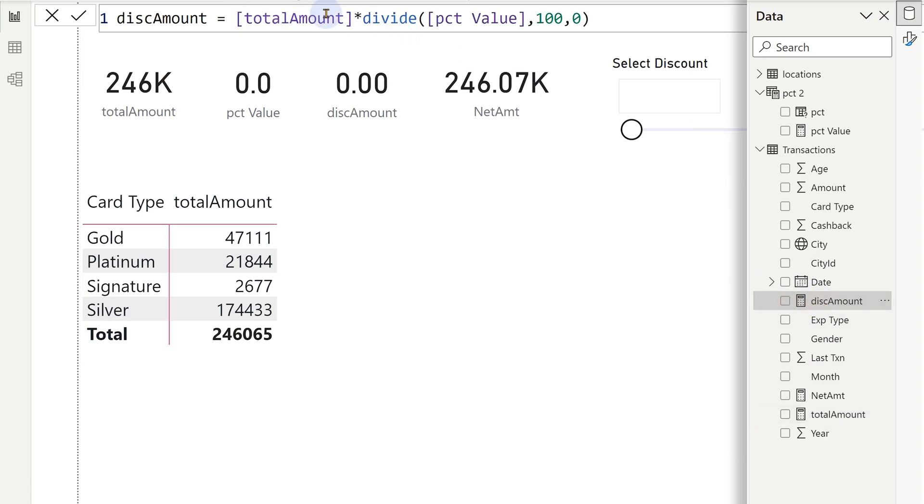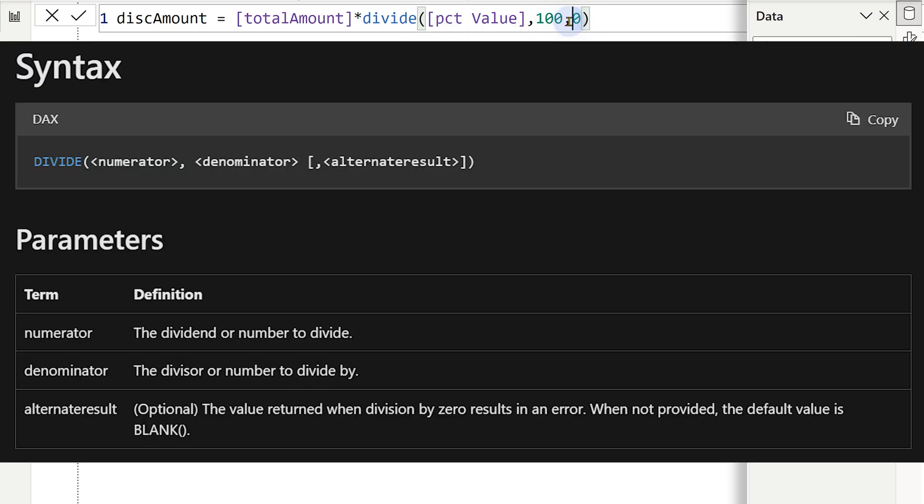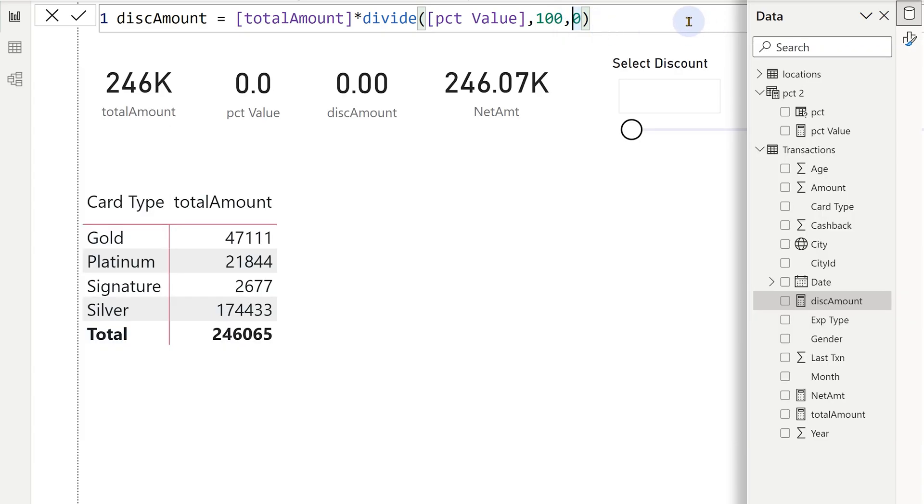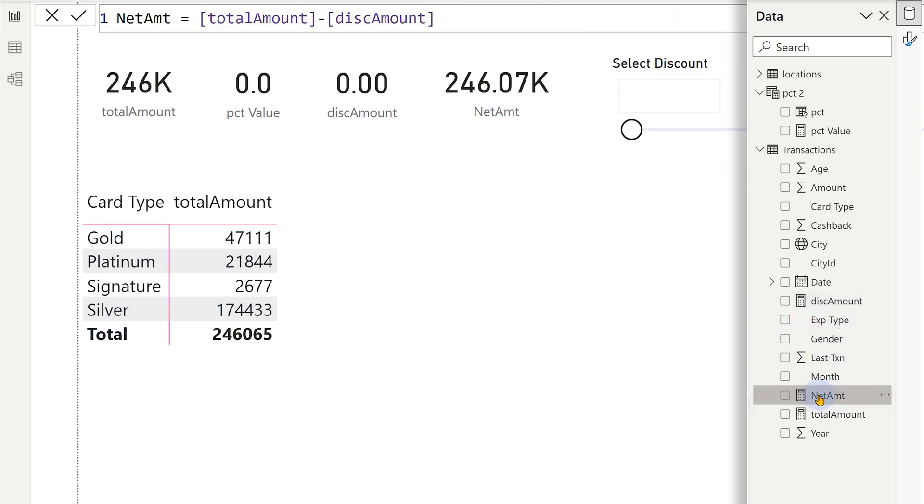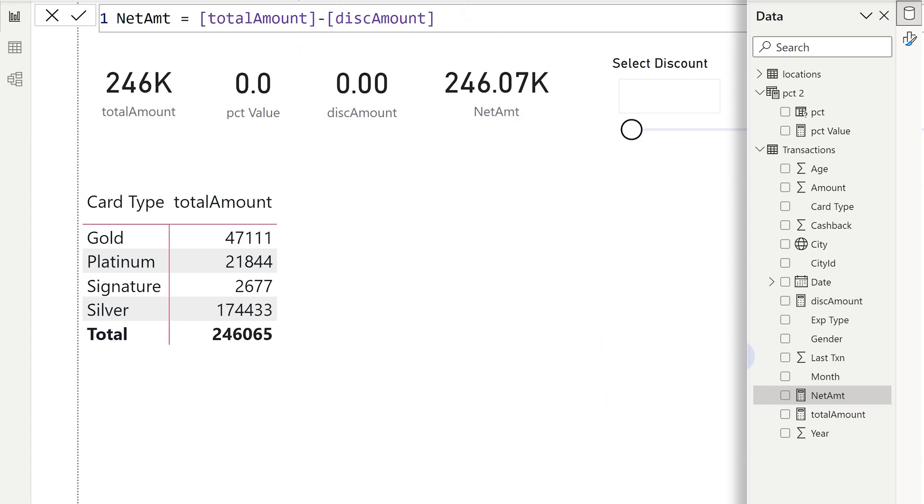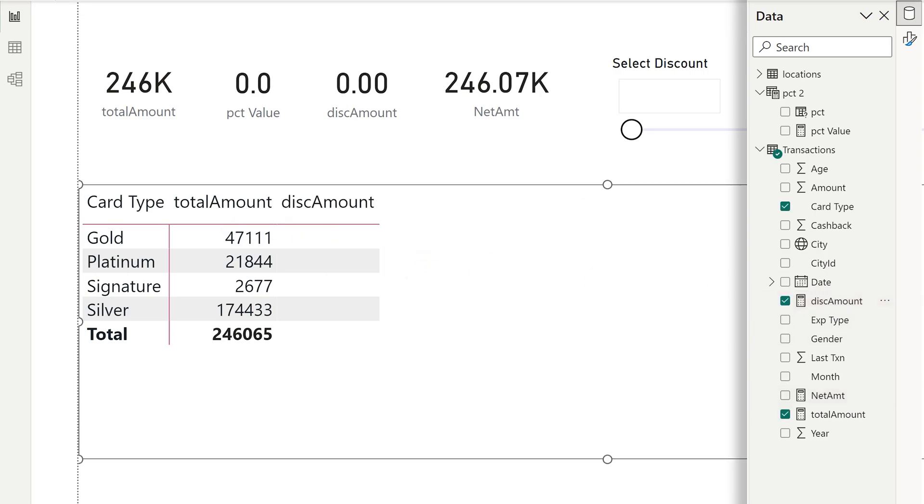Divide takes a third parameter which says what will happen if there is an error, I will get it in zero. And finally, I have the discount amount. I have created another measure which says total amount minus discount amount. So now let's add discount amount and net amount.